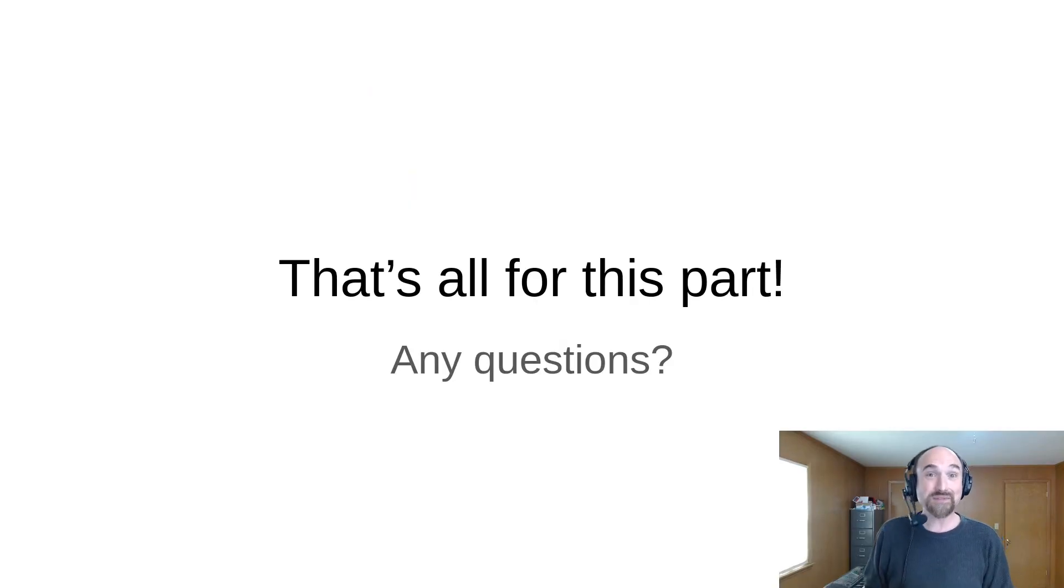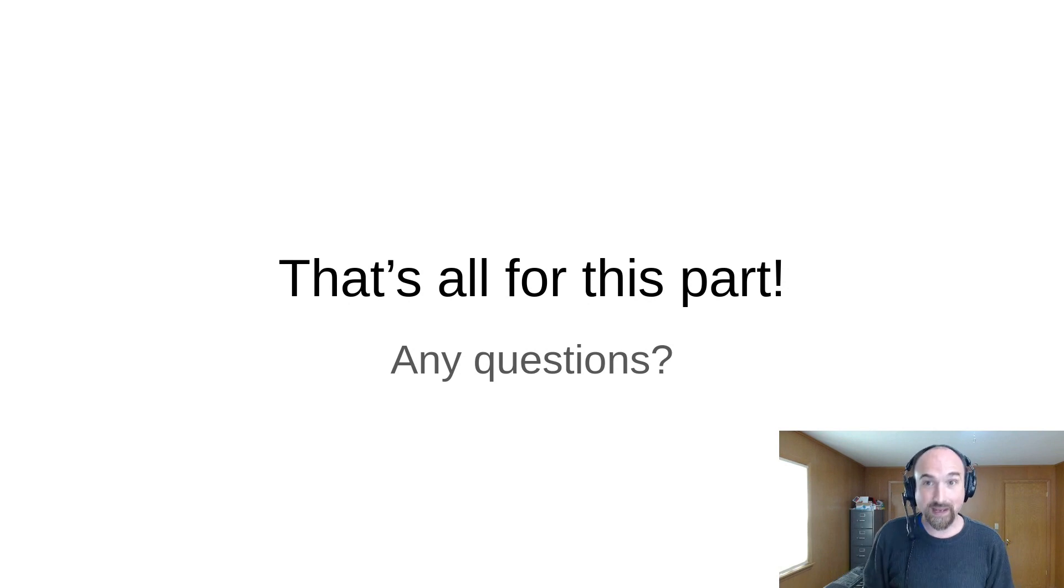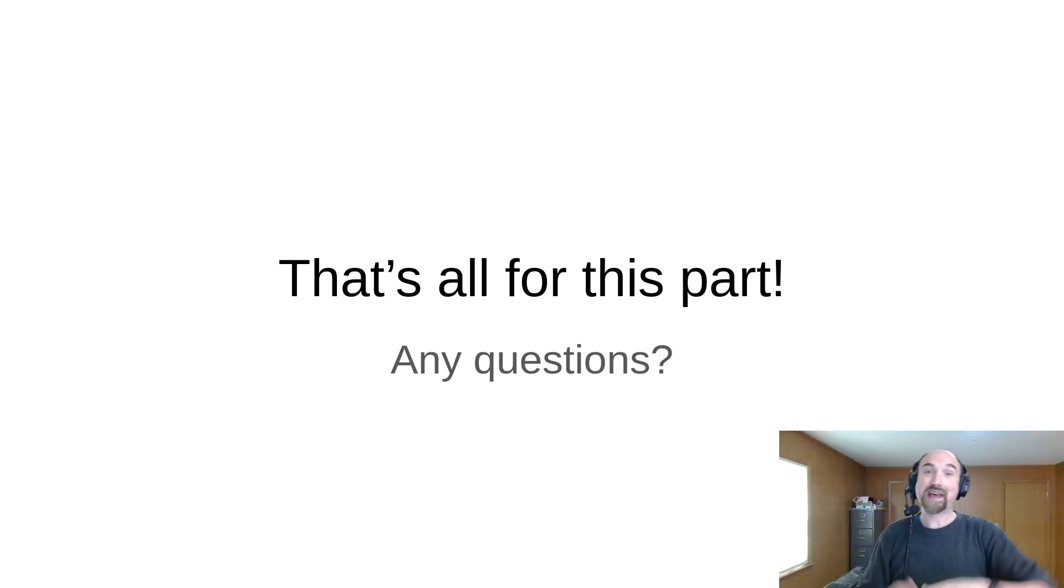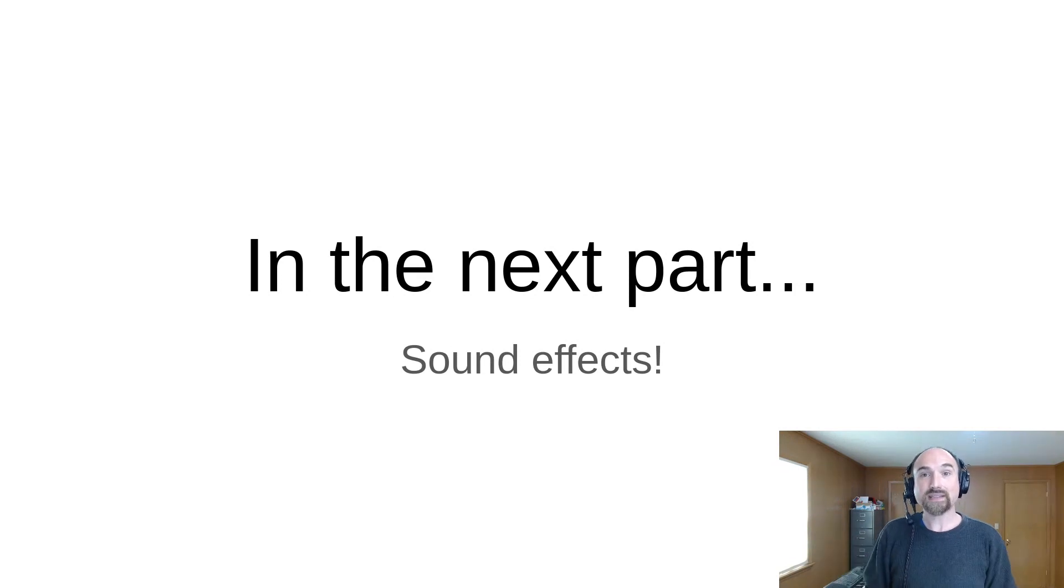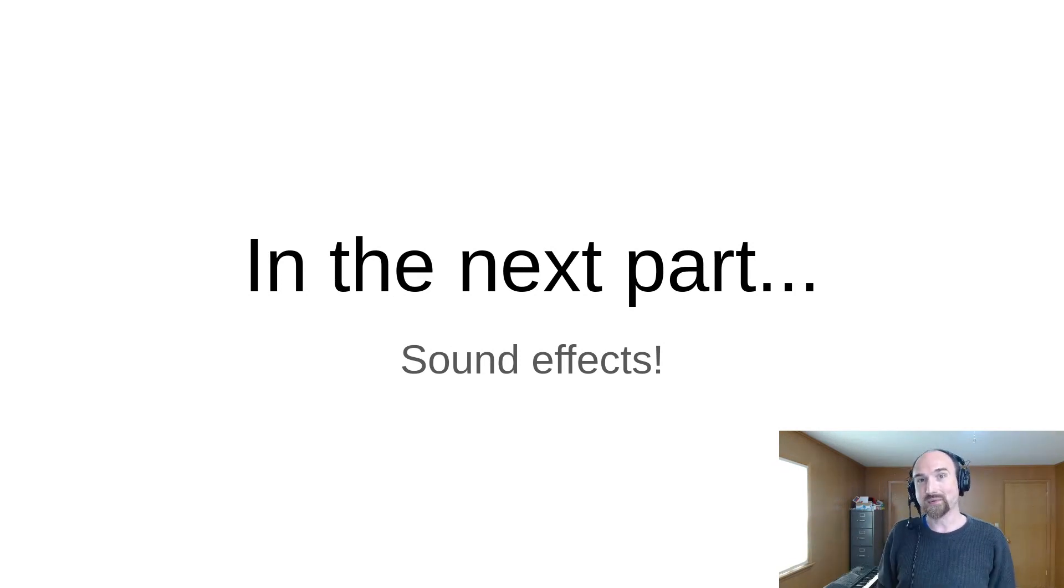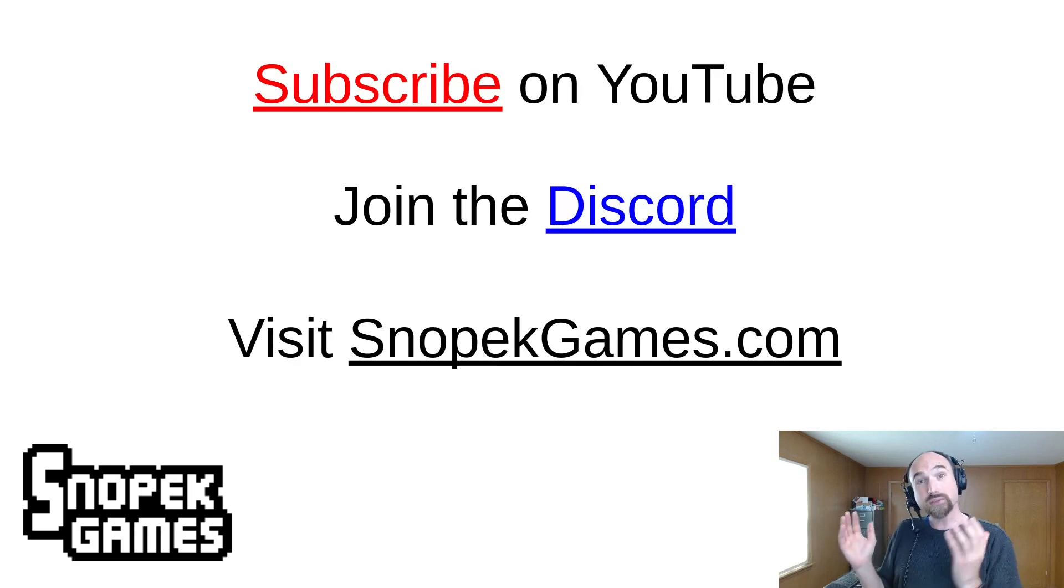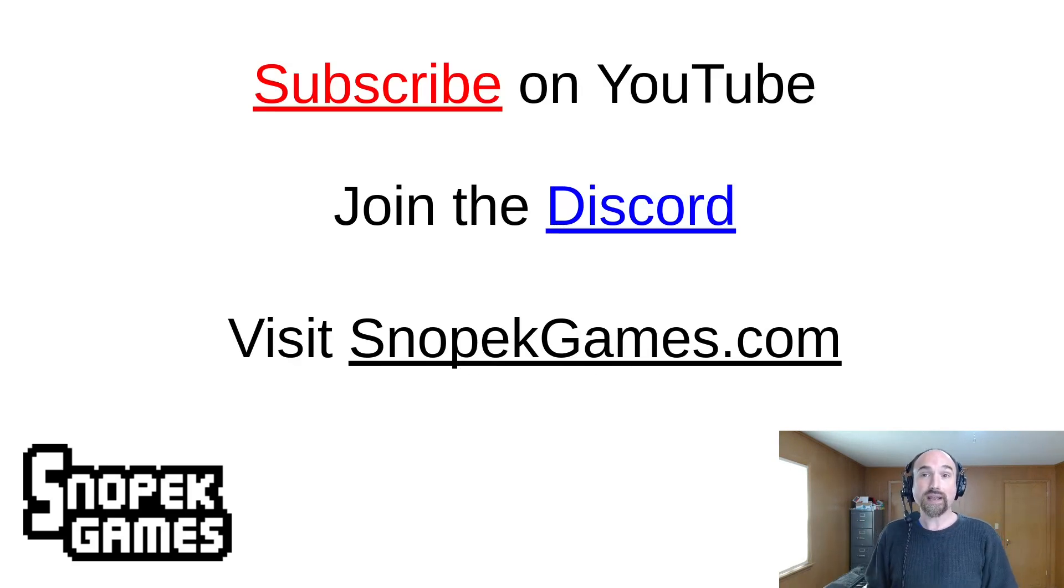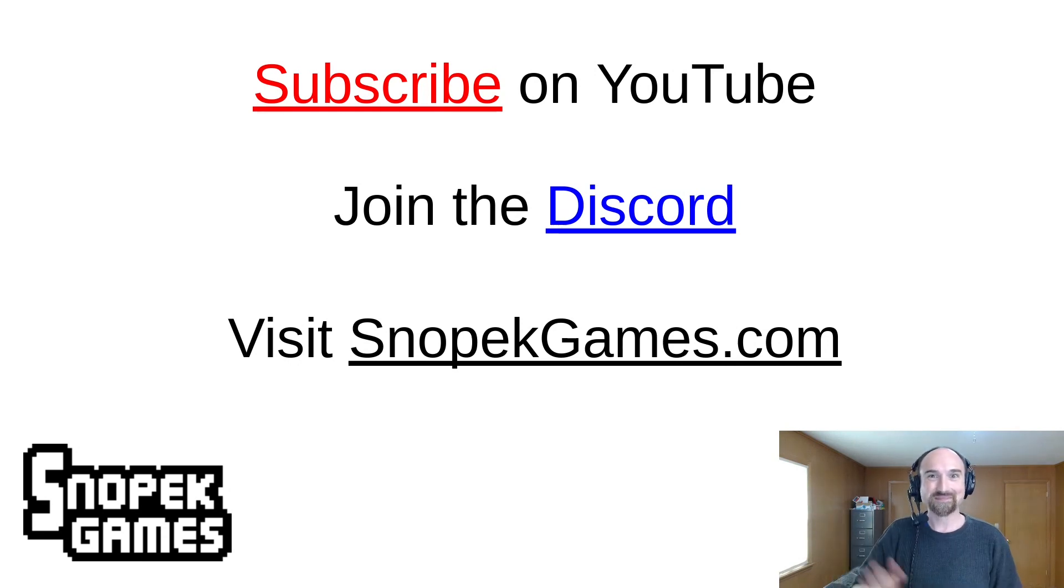So that's all I have for you today. Please let me know if you have any questions in the comments below or on the Snowpack Games discord or anywhere else that I am on the internet. Next time we're going to talk about sound effects and how to add them in a rollback safe way such that they don't repeat every time the game rolls back. So subscribe on YouTube, check out snowpackgames.com for a link to the discord and more information about me and my work. Thanks for watching. Bye bye.